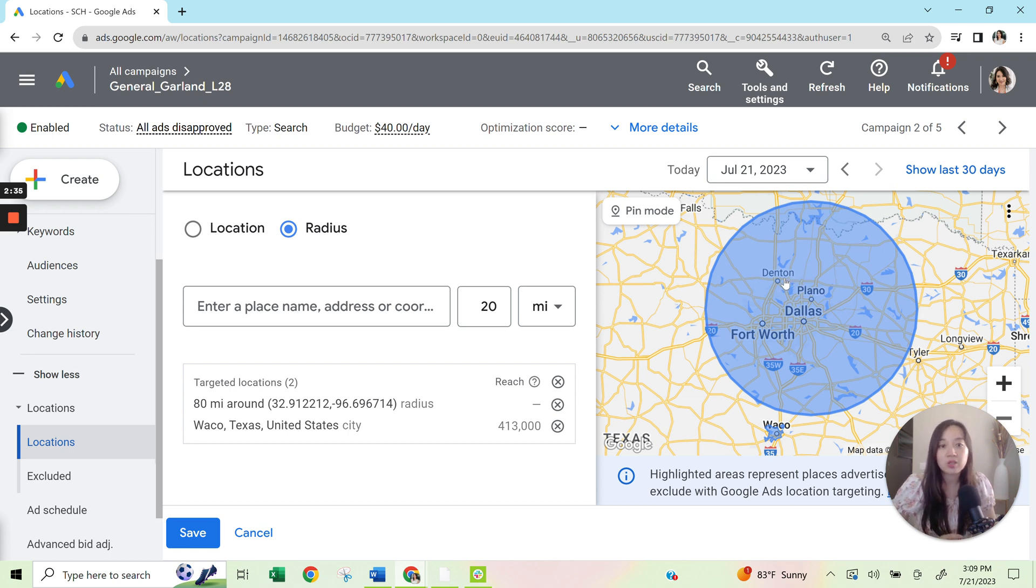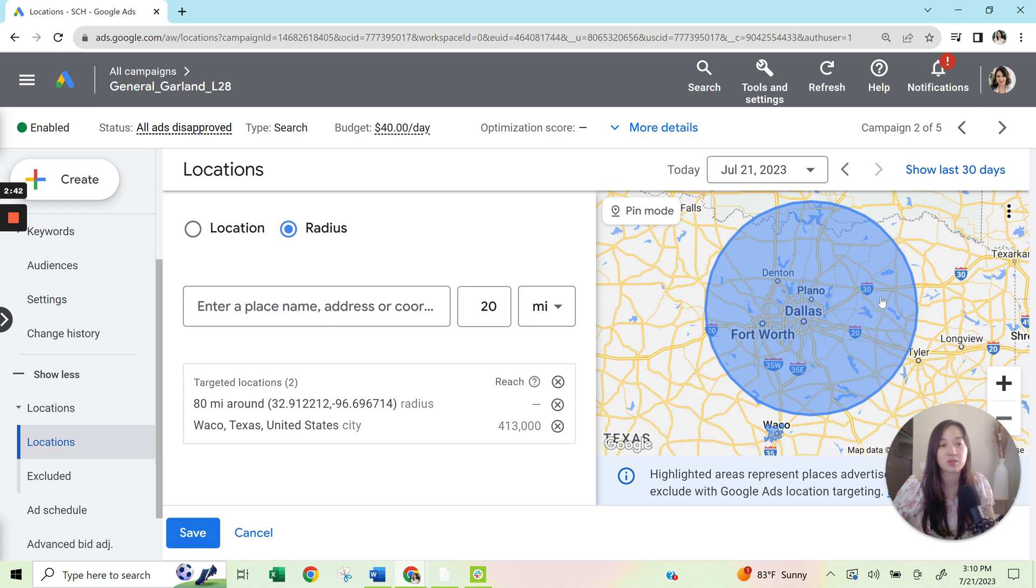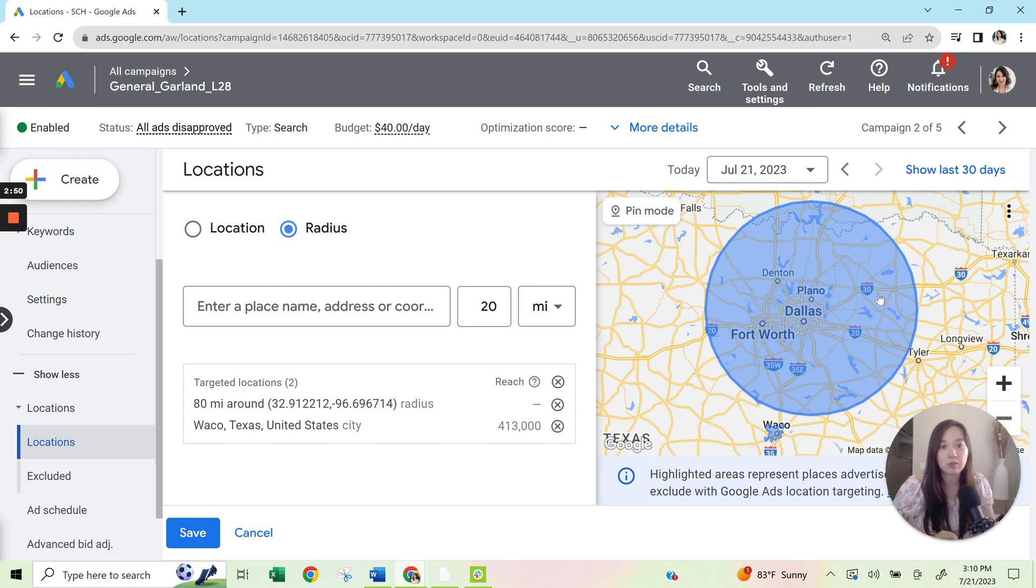Now, one thing to note is just because you have this set up doesn't mean that the work is done. It doesn't mean that, okay, now Google has the right settings. There's a couple different sneaky things that you have to be aware of. And please pay attention because it's going to be really important to know so you're not wasting any budget.